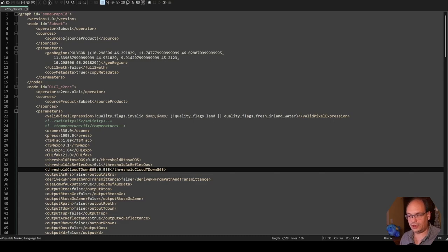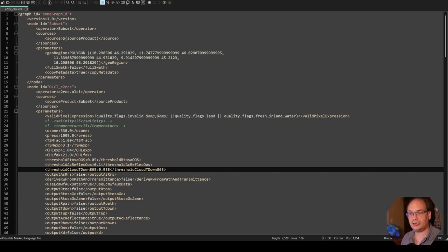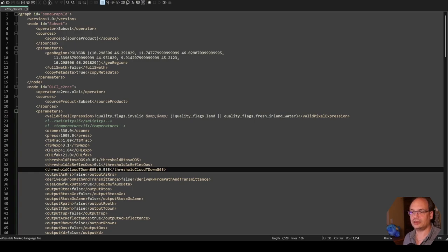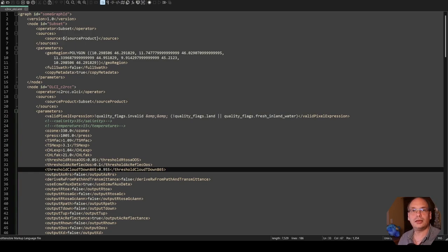Before we deal with the other parameters of our processing, let's have a look at the graph XML file. Now, the XML file is not that important for this tutorial. The workflow with Excel is actually independent from the scientific processing.